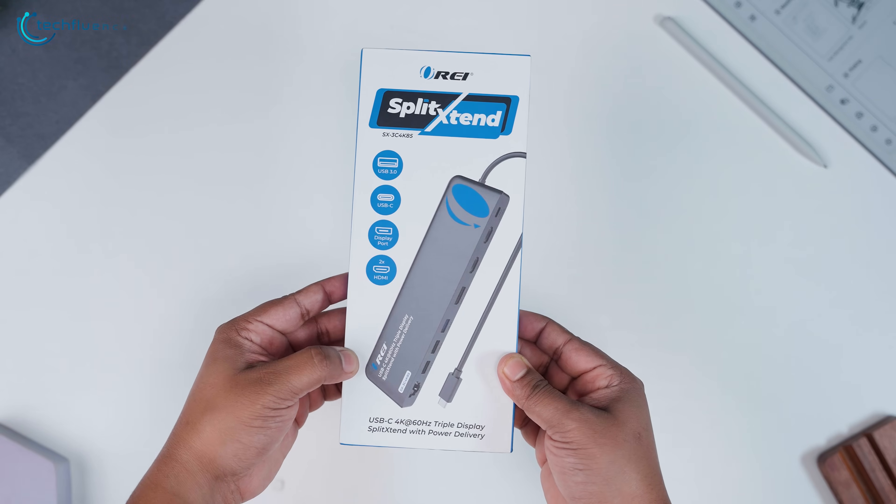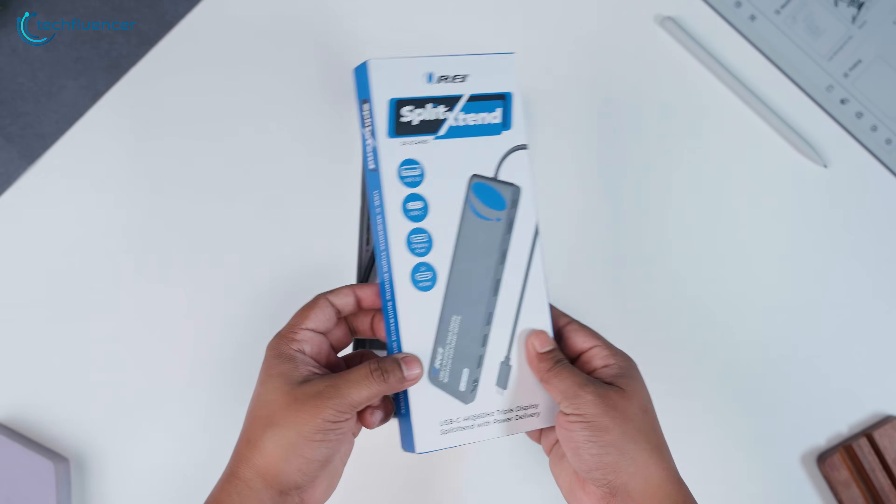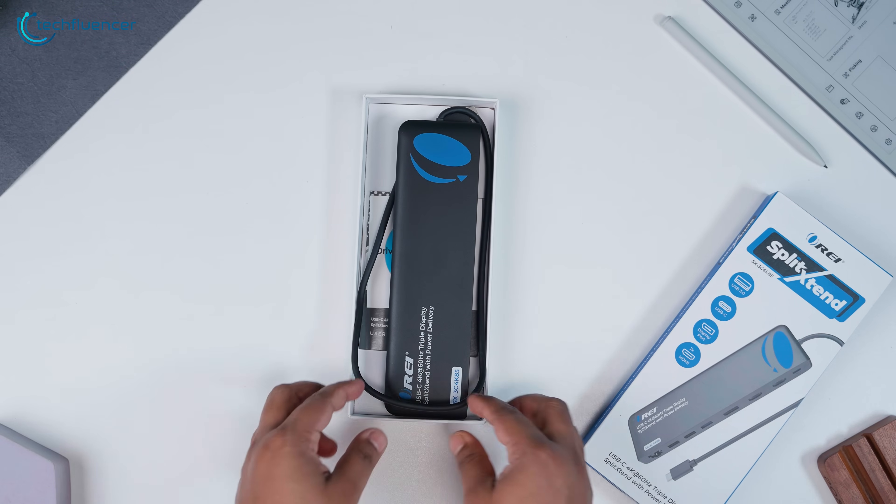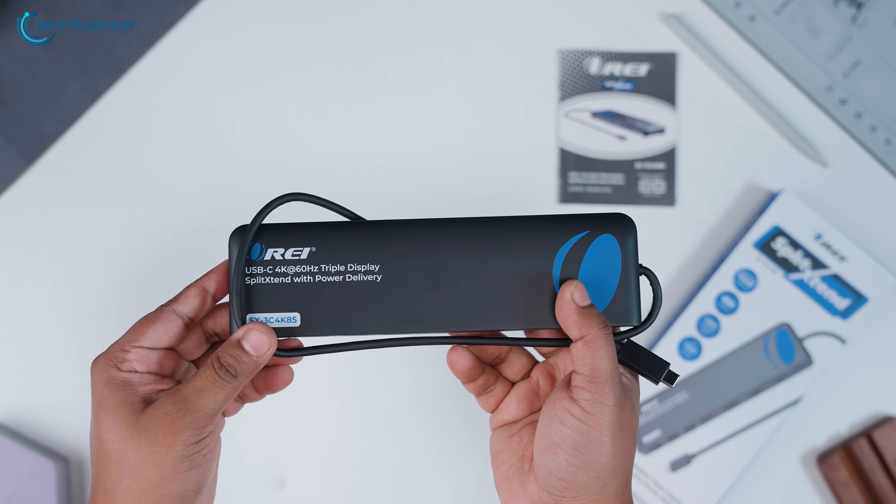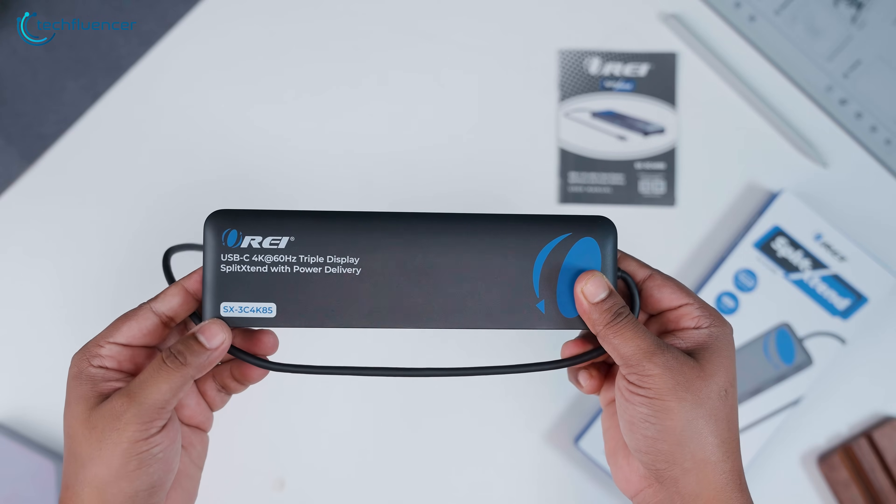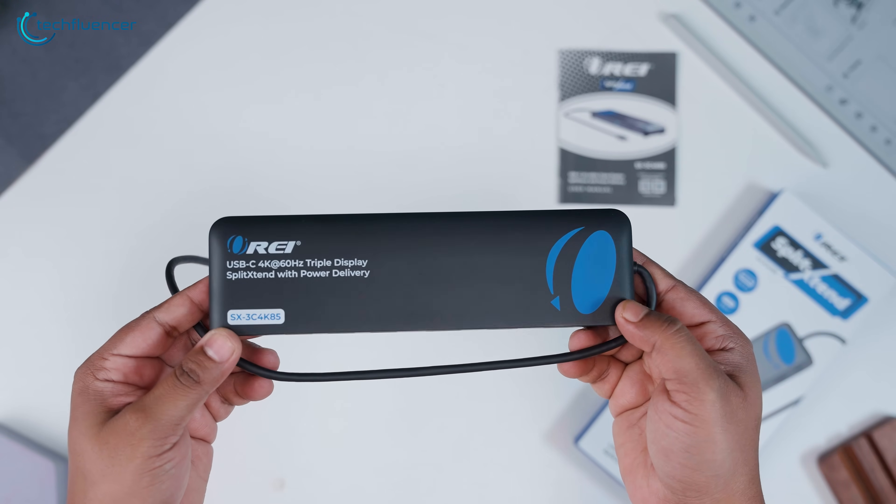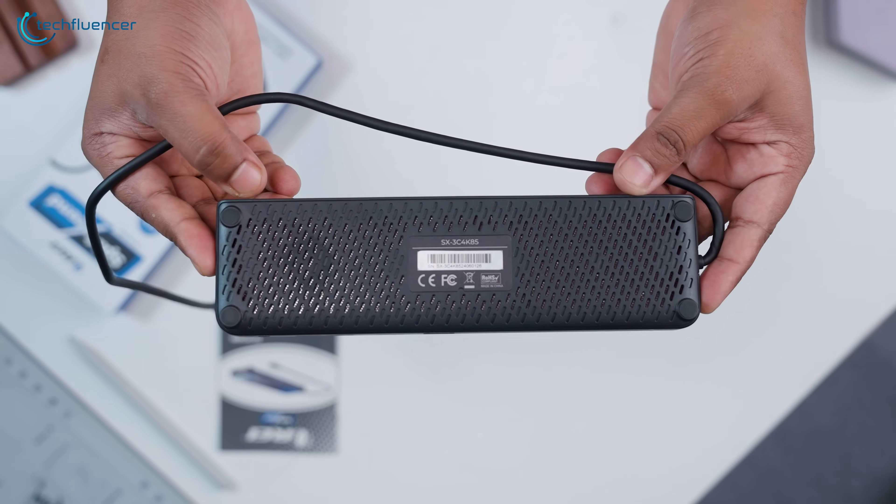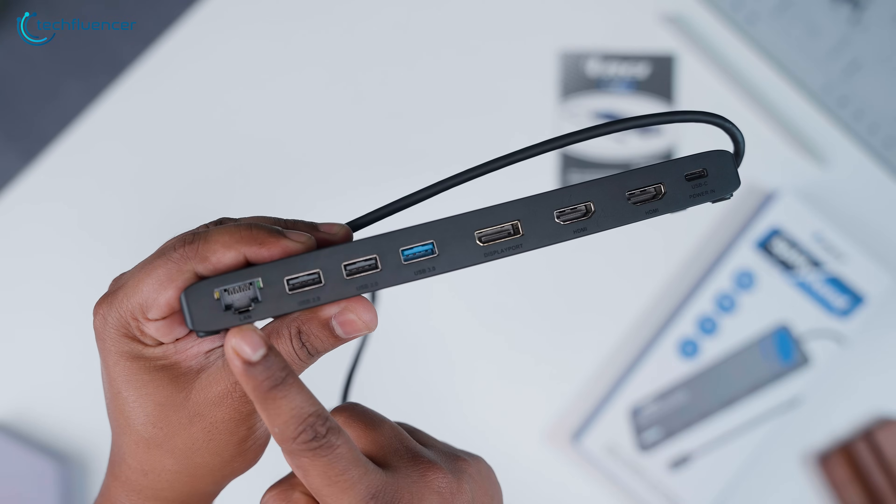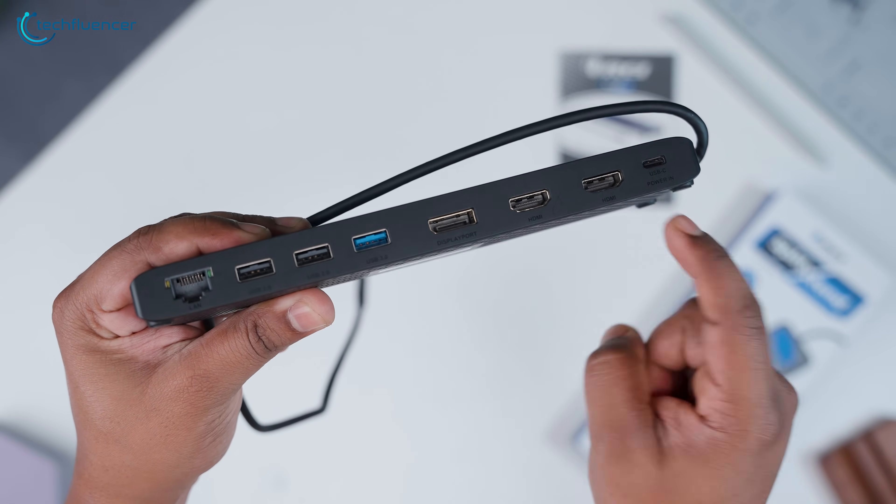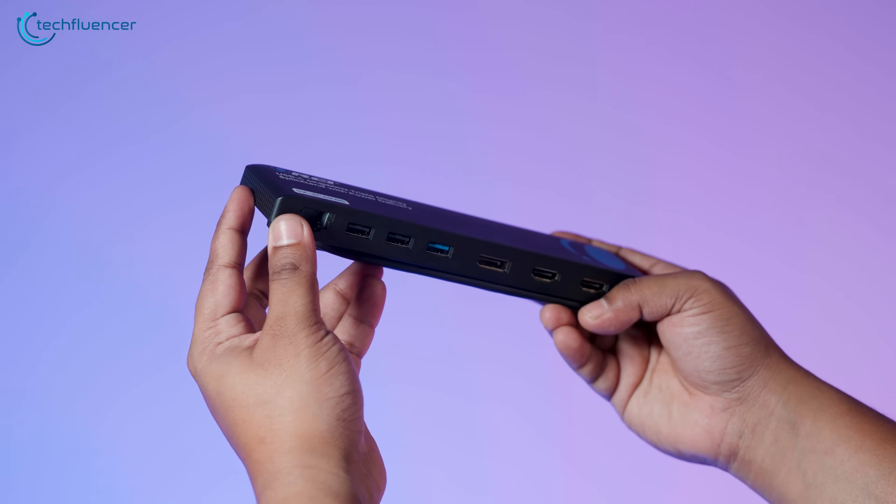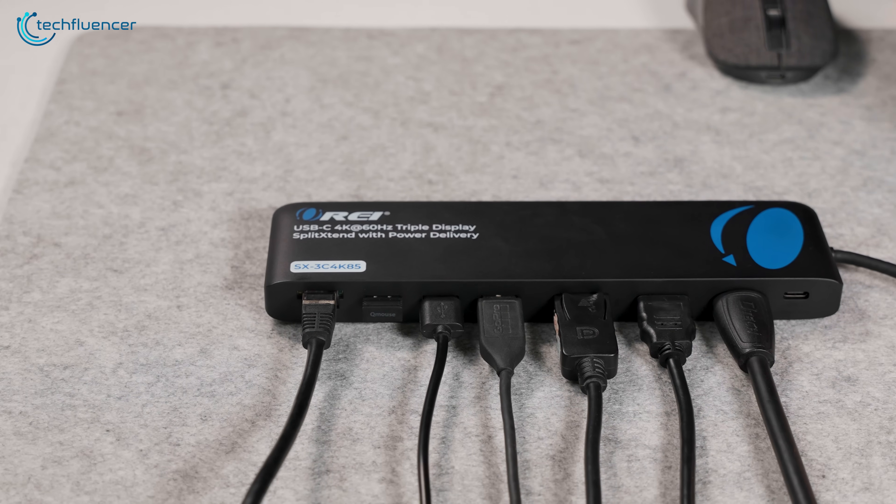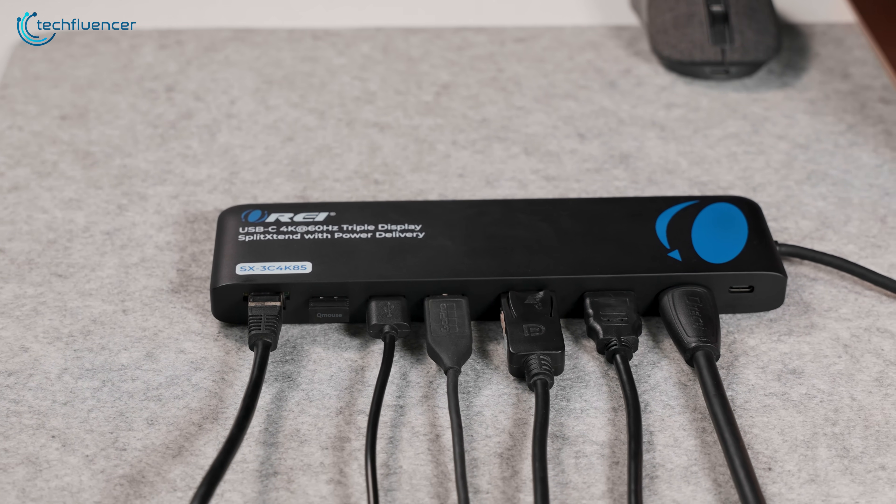Before jumping into setup and performance, let's start with what you get in the box. Inside, you get the Split Extend hub itself. Solid plastic construction with a smooth matte finish, rubber feet for grip, and plenty of ports laid out in a neat, logical fashion. It feels dense and durable without being heavy, and it looks clean enough to blend into any desk setup.